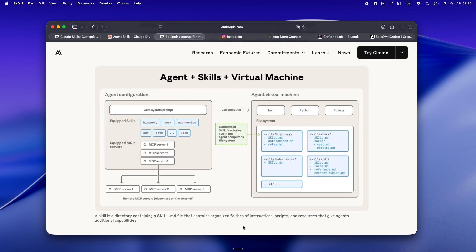With MCPs, every time you load a new tool, it gets dumped straight into the session. Before you know it, 16% of your context is gone and you're not even coding yet.